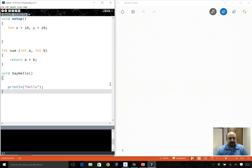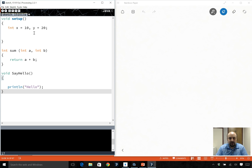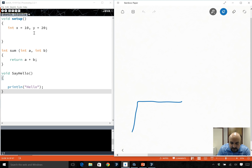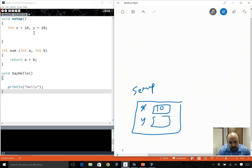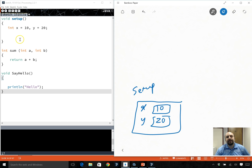Continuing on with functions, let's consider an example in the Processing editor. We have a void setup function. Inside setup, I have x which is 10 and y which is 20. Nothing else is being loaded in memory because they're not being called by setup.